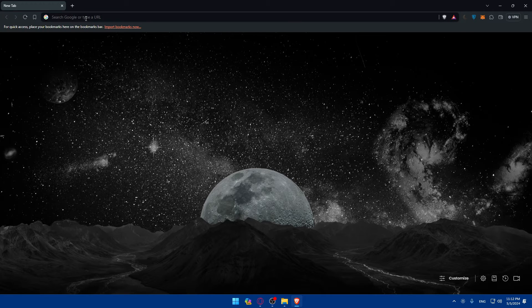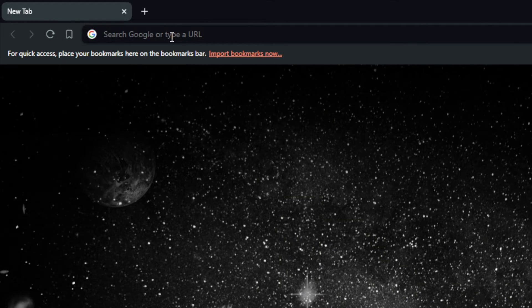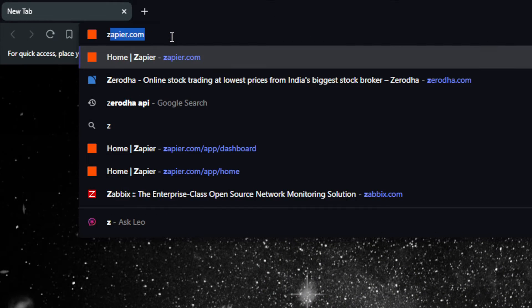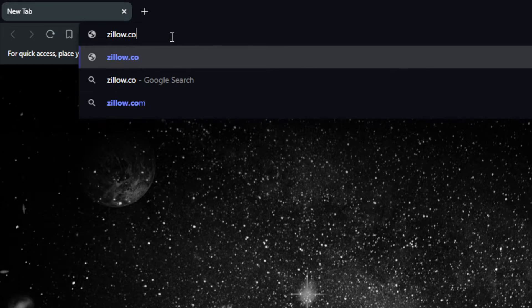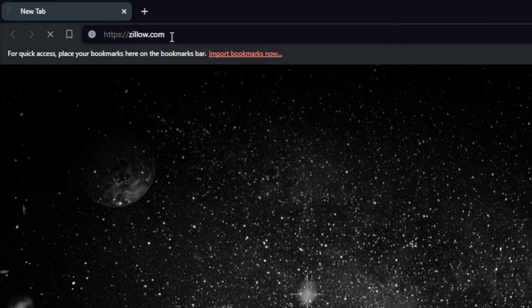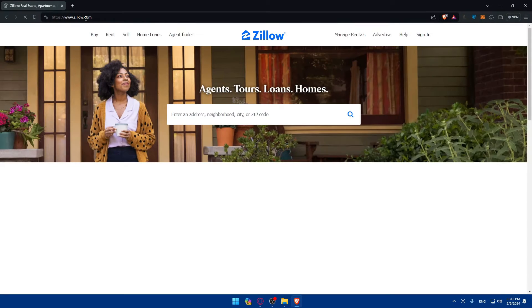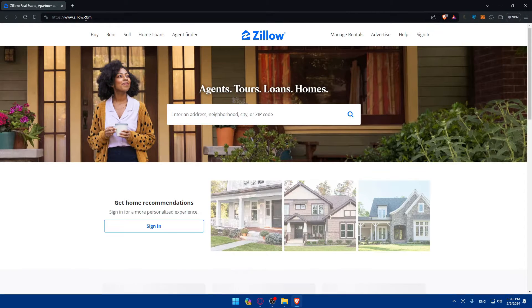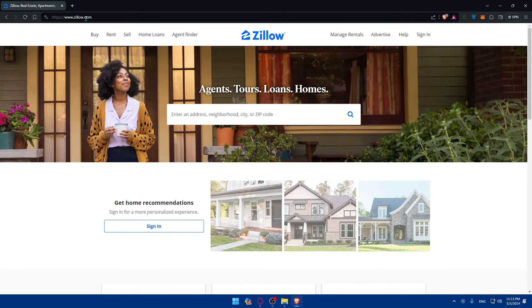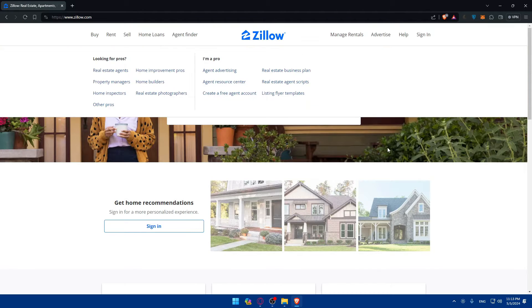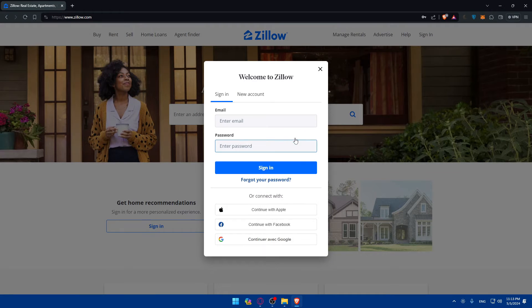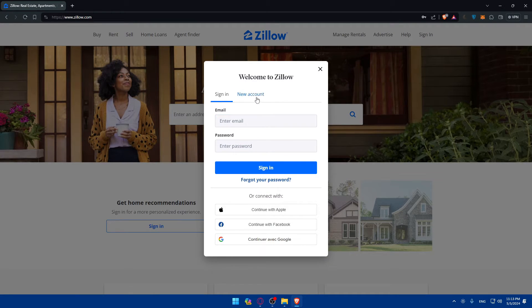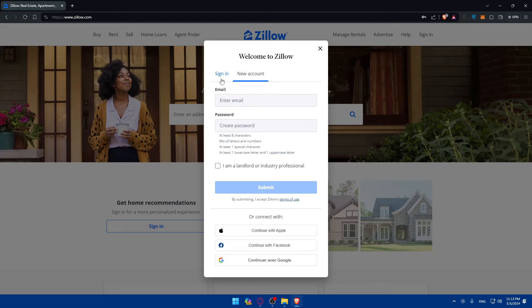Once you open that, make sure to go to the URL section. Just type zillow.com and hit enter. Once you do so, this should take you right away to the home screen or main screen of Zillow. Make sure to sign in to your account if you have one. If you don't, make sure to create a new account.